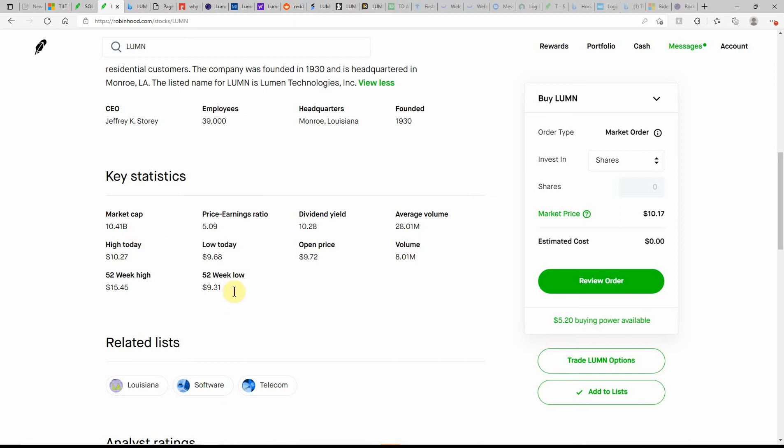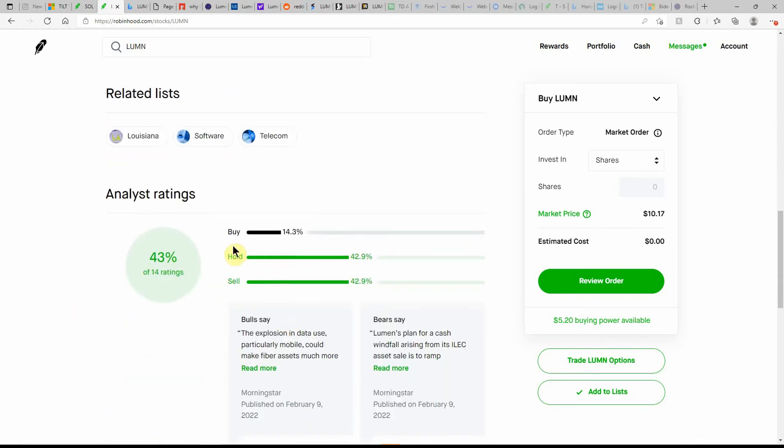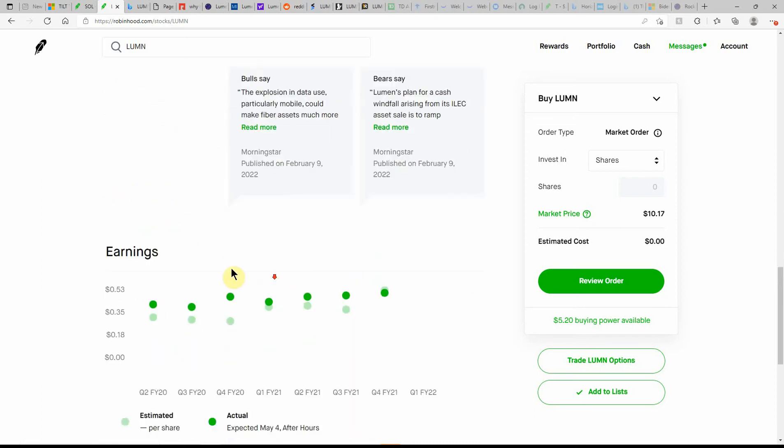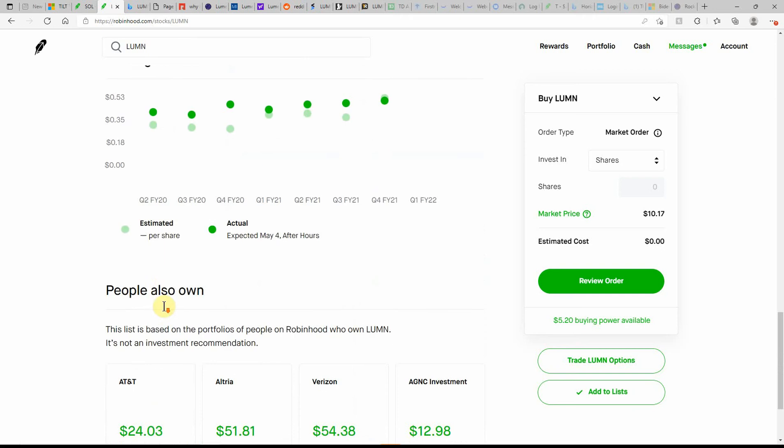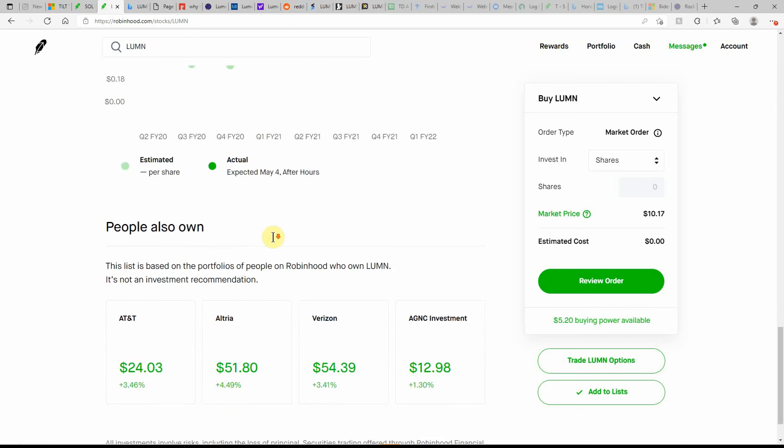52-week low, which was almost there this morning at $9.31, high of $15.45. This has room to grow about 50% or close to doubling. Not the greatest of ratings on it, currently at a hold. It's a tie between a hold and a sell, so we're probably just trying to figure this one out. Here's their next earnings, expected on May 4th.